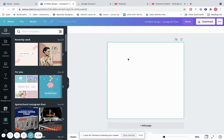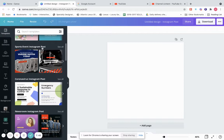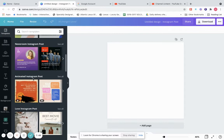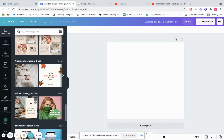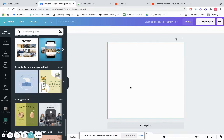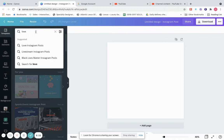Now we have a blank screen in Canva. You can either search through your templates right here, or it breaks down by categories like sports events, coronavirus, newsroom, animated — the list goes on. If you're doing something in particular you can scroll until you find what you want, or you can create something from scratch, or type it in here. Let's say we're looking for a love template — you type it in and it gives you suggestions, or just click Return and they all pop up.